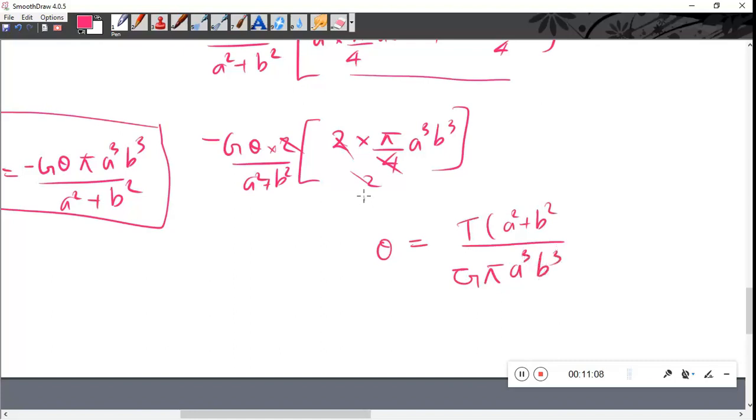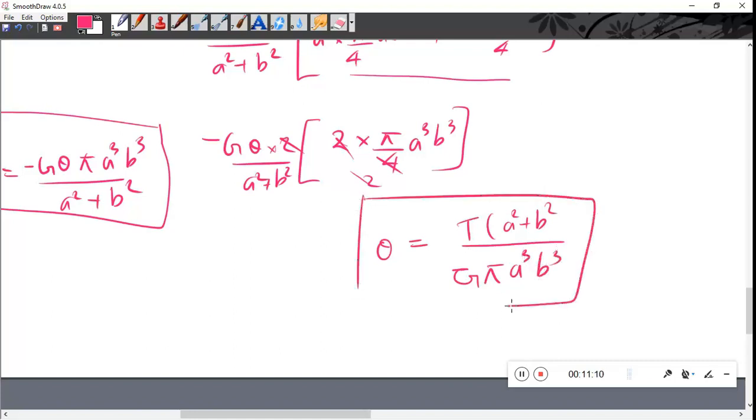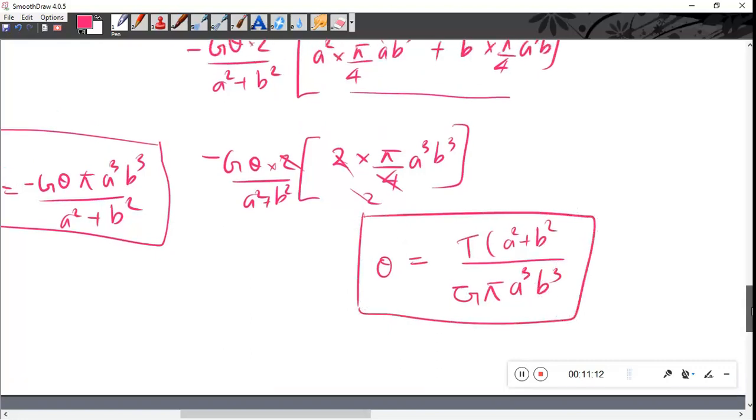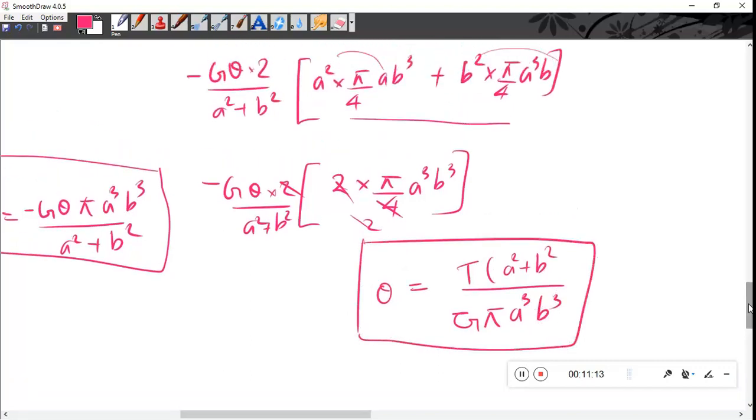The magnitude of T: m equals T times (a² + b²) divided by (a²b²), giving the final relationship for the torsion of an elliptical shaft.